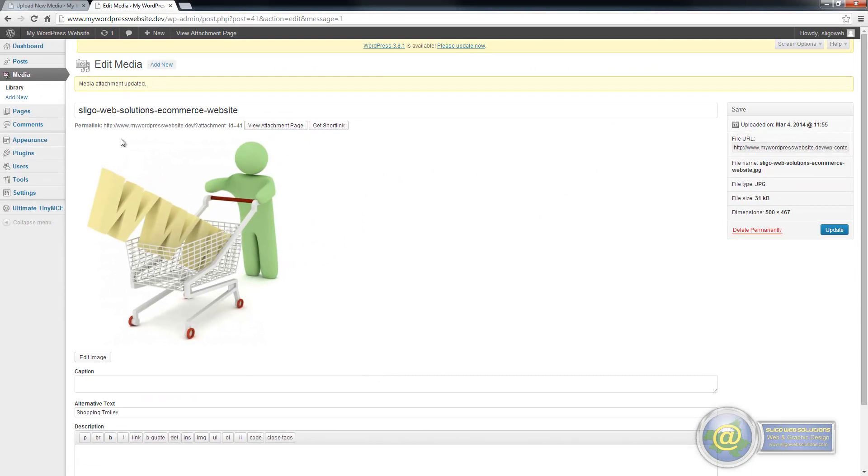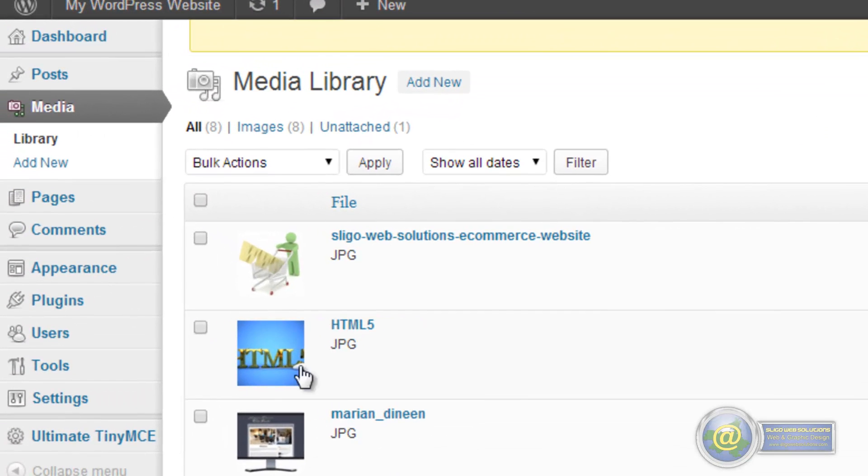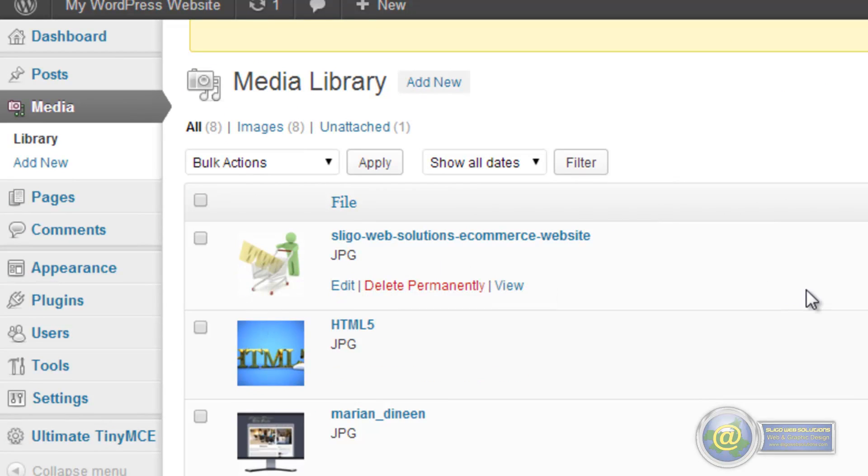And we can go back to our library now and that should be added to our library. And there it is as the last image that we added in. Now what we can also do here, the same thing we can do with our pages, we can actually delete the image as well and we can go back in and edit the image as well.